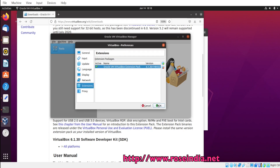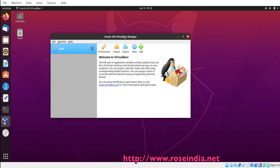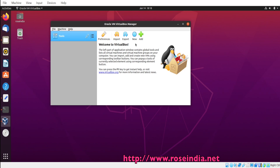Then we can click OK. So in this tutorial we learned how to download and install Oracle VirtualBox on Ubuntu 20.04, and also how to download the VirtualBox extension pack and install it. This way you can download and install Oracle VirtualBox in Ubuntu 20.04. The next thing is to create VMs.